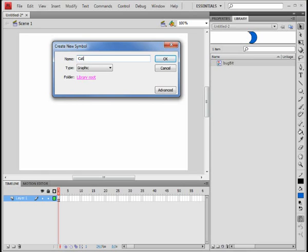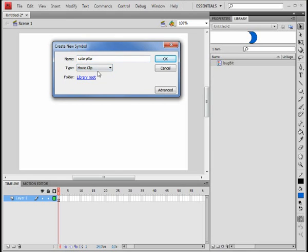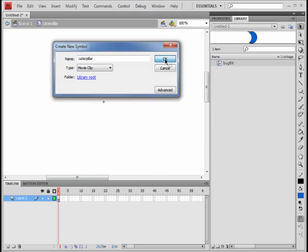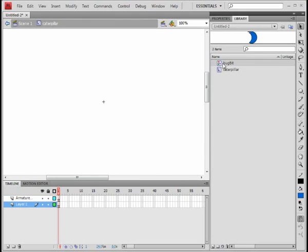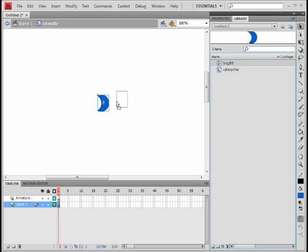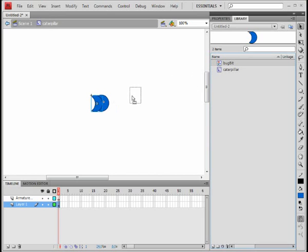This is our caterpillar and this time we do want it to be a movie because we want it to have more than just static functionality. Next we want to grab our bits of bug and drag them in.